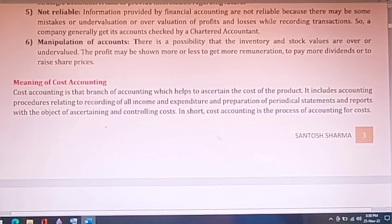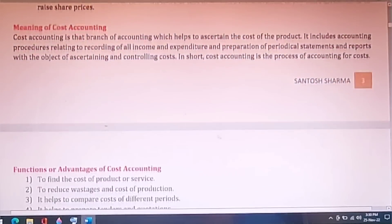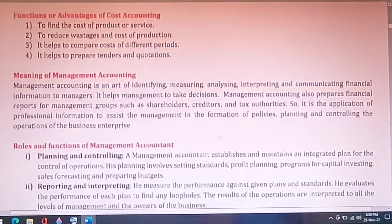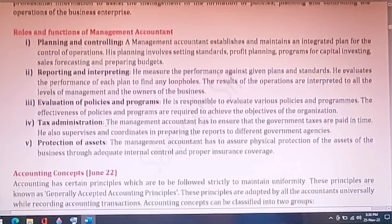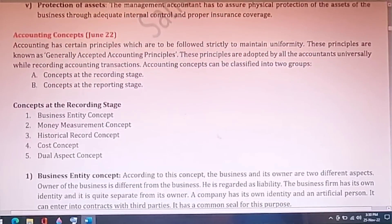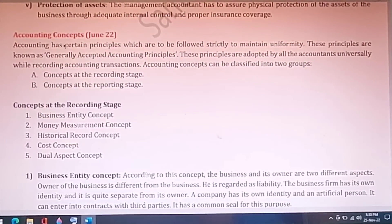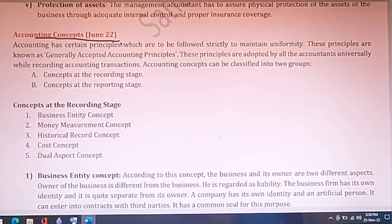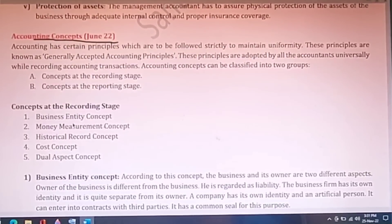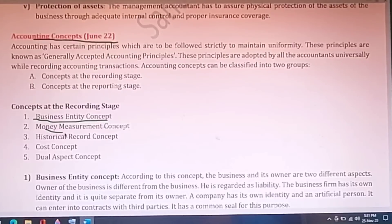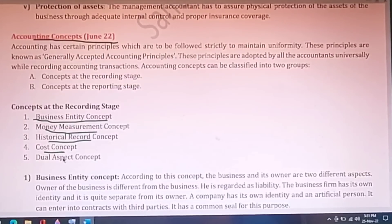There is no question from June on financial accounting functions, but management accounting functions did come in June. Accounting concepts and conventions is another area you should know about — the different accounting concepts like business entity concept, money measurement concept, historical record concept, cost concept, and dual aspect concept.